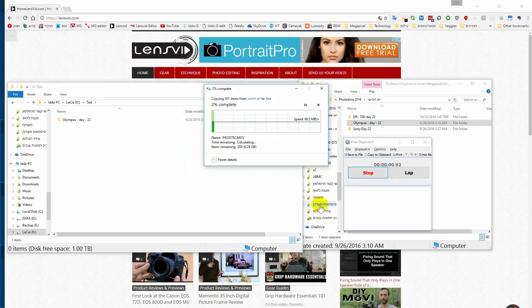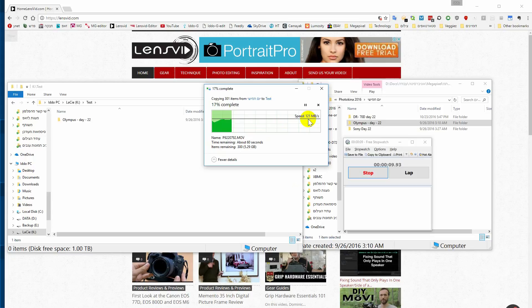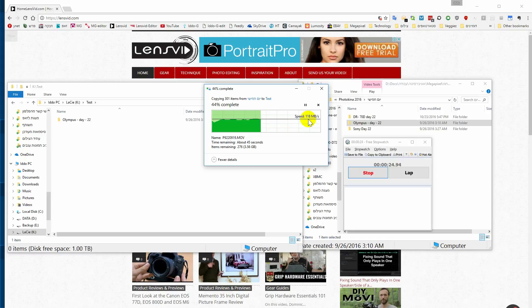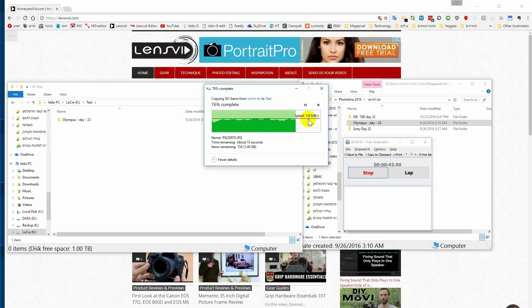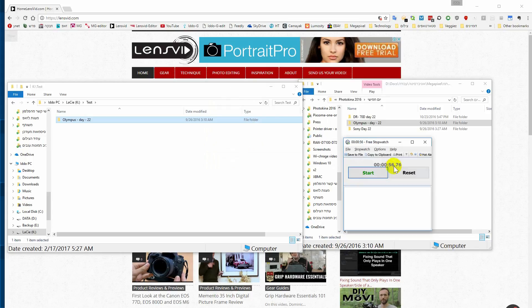We got 56 seconds of transfer time to the drive, which translates into more or less 140 megabytes per second write, and 64 seconds of transfer from the drive to the computer, which translates into about 100 megabytes per second read, which is actually significantly faster than the synthetic test. Very surprising.